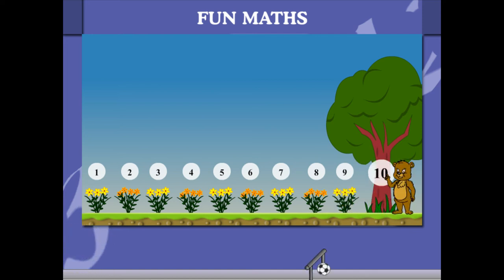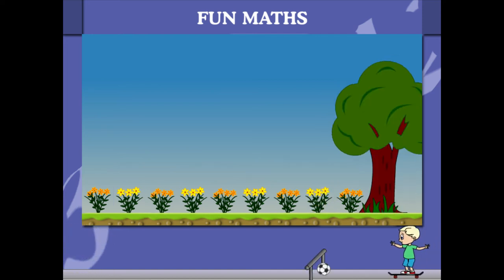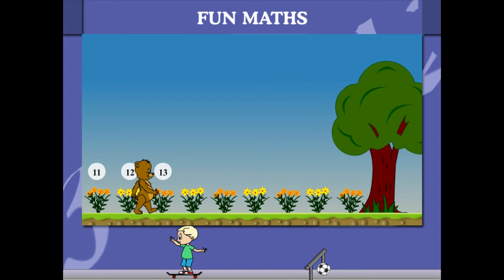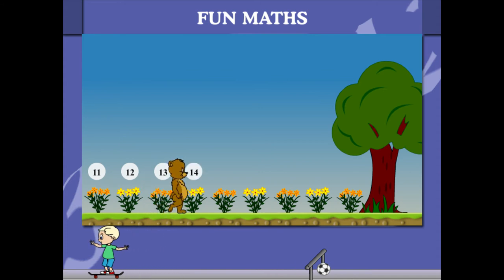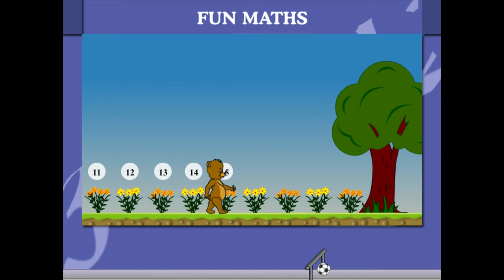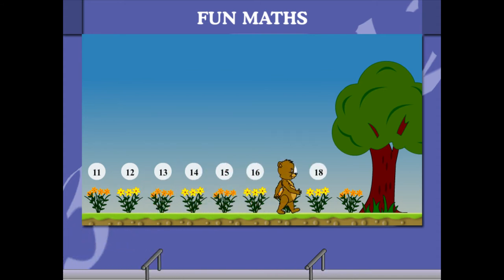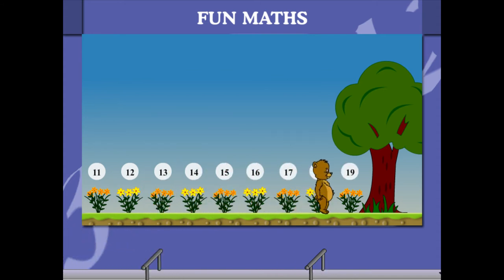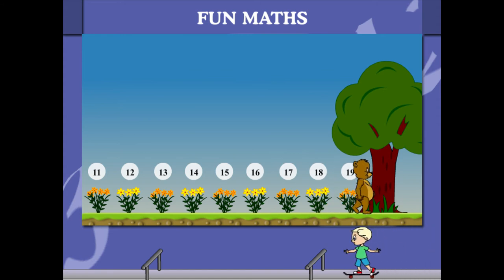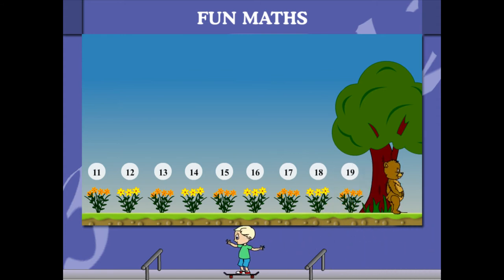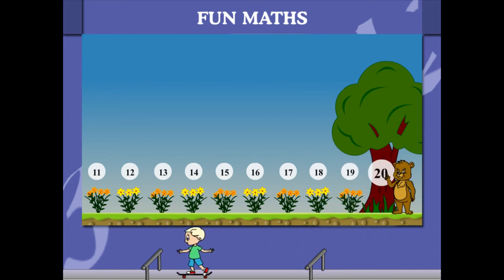If you carry on it's 11, 12, 13, 14, 15, 16, 17, 18, 19 and then the tree is number 20. In the same way 21,